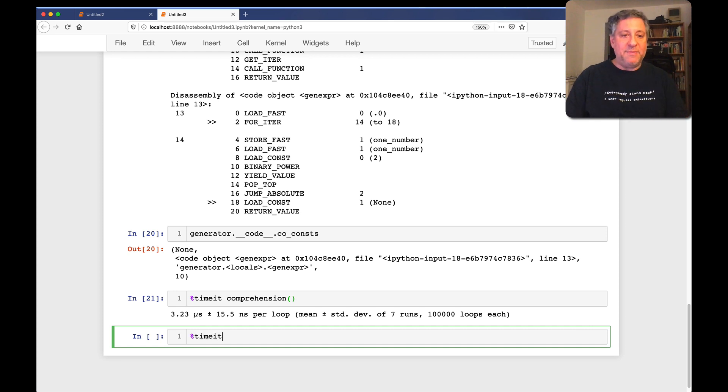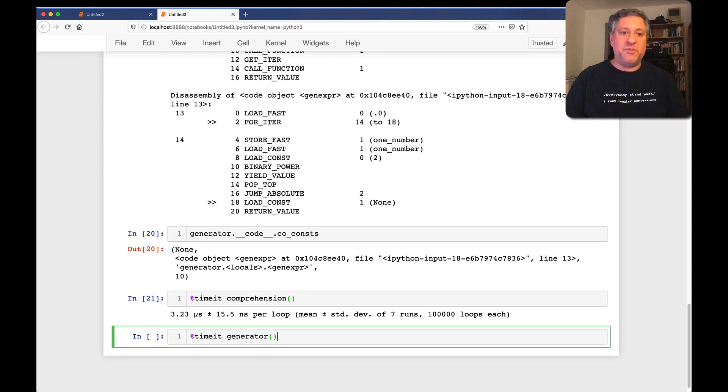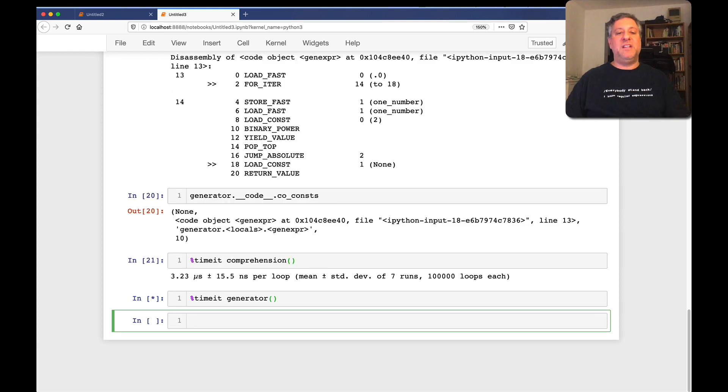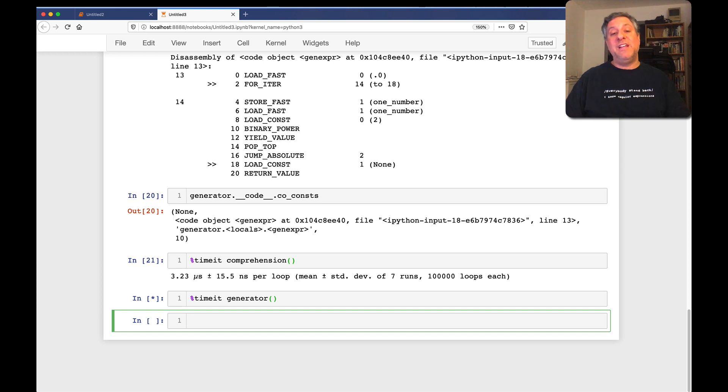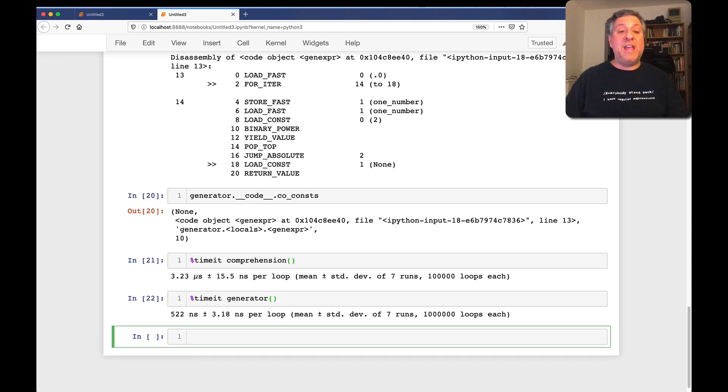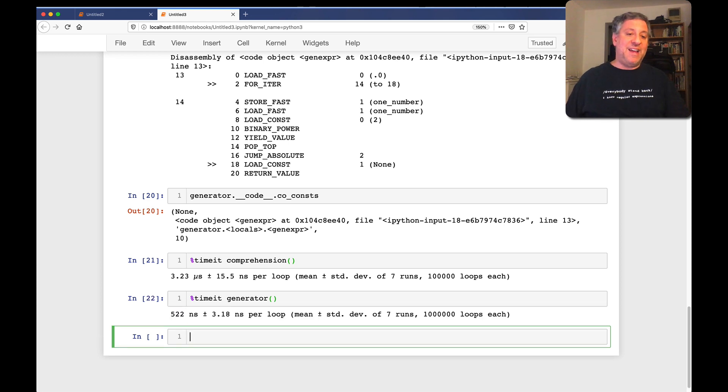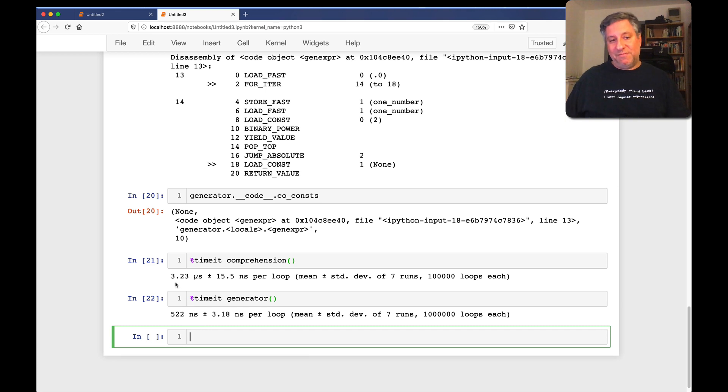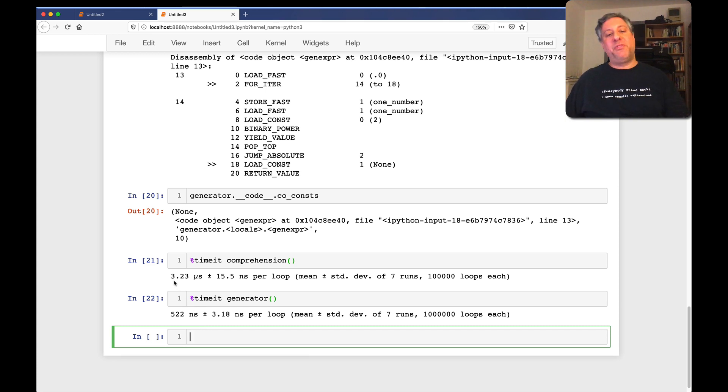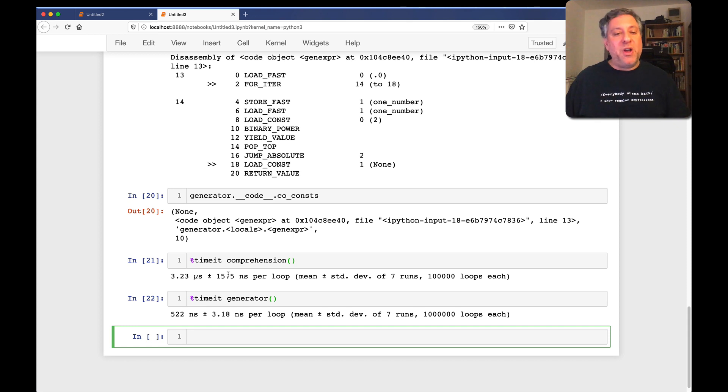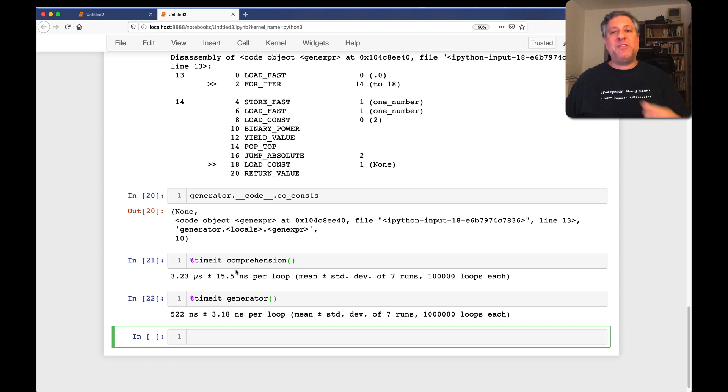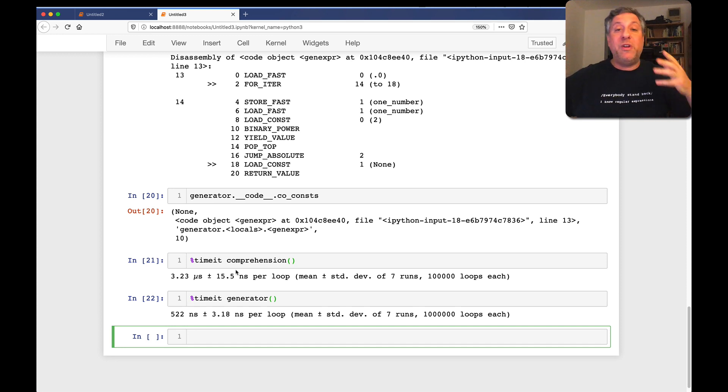What if I say timeit on our generator? Let's try that version of the function. And we're going to see that version of the function takes way, way, way less time. 500 nanoseconds, which is way less. It's like one-sixth of three microseconds. What's going on here? Why is it taking so much less time?